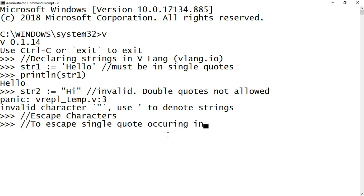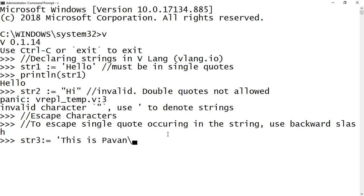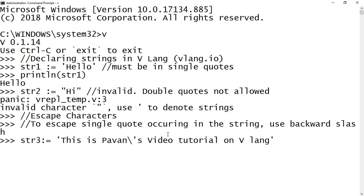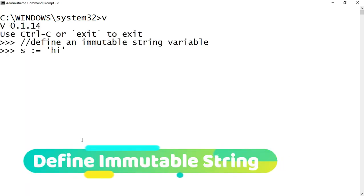What happens if we encounter a single quote within a string? In that situation we will escape the single quote using a backward slash. To demonstrate that, I am declaring the variable str3 and assigning it with a value "this is Pavan's video tutorial on VLang". Let's print the value of str3 and see whether we are successfully able to print the single quote present within a string — it works.